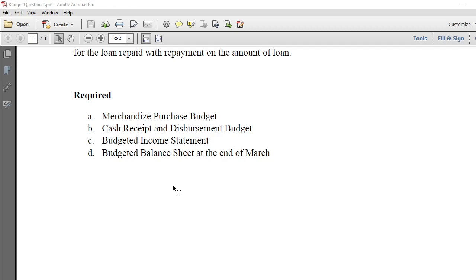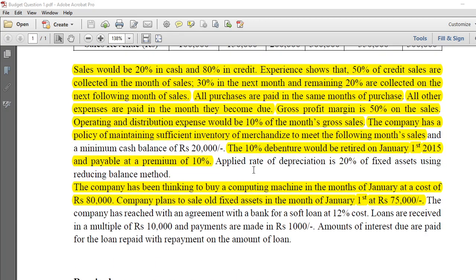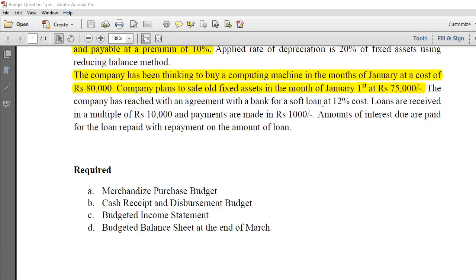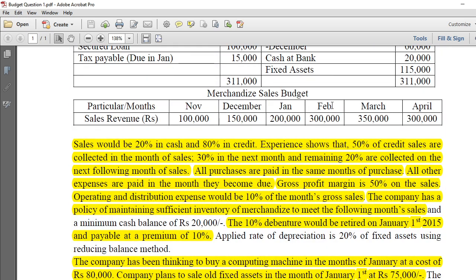Okay guys, today we are going to do the budgeted income statement and budgeted balance sheet. This is the same question we have been discussing earlier — we have a merchandise purchase budget, cash receipt budget, and now we are going to do the budgeted income statement and budgeted balance sheet.